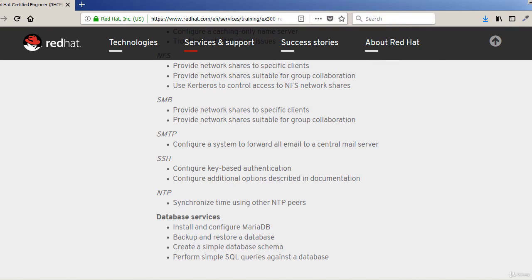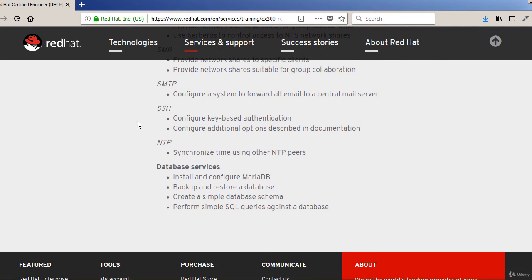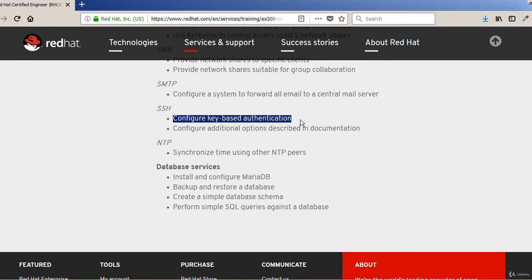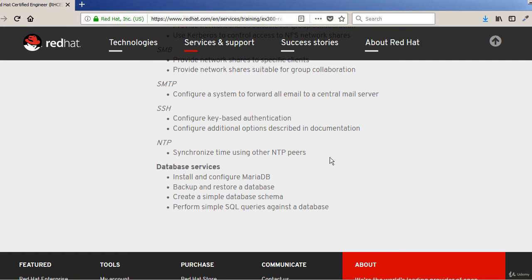SMTP is the mail server. SSH, Secure Shell - I'm sure you have come across that in your previous experience with RHCSA. And if you're working as a Linux system administrator already, then this is something you use on a daily basis. We're going to talk about synchronizing time using NTP facility.